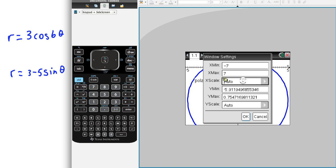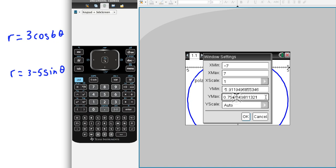And, like, I'll tell you what, let's make our x-scale a 1, and let's make our y-scale a 1. It'll be a little bit easier to see things.